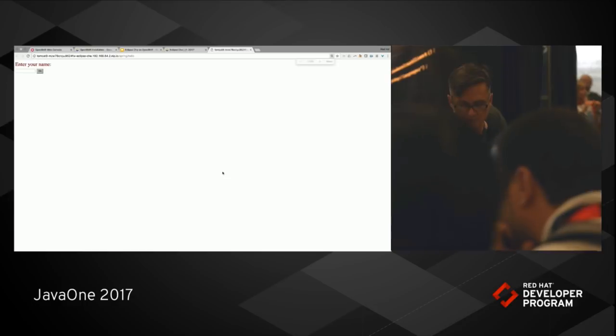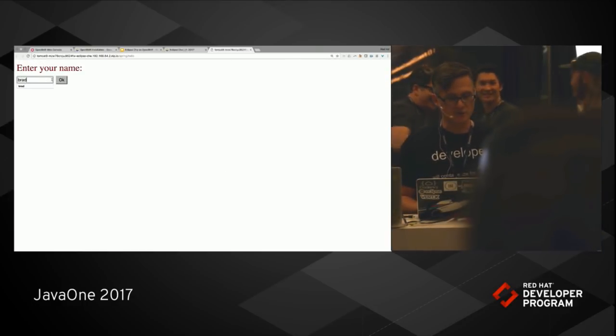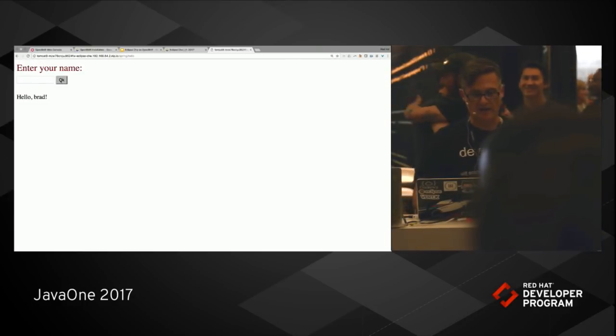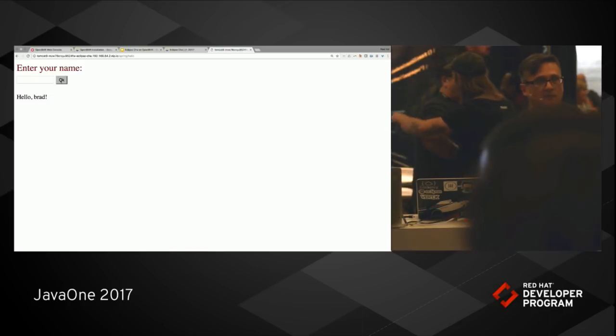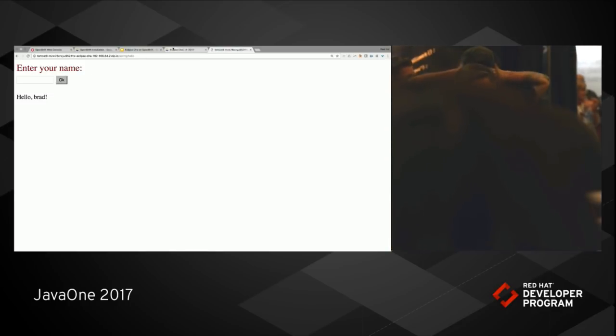This may take a second more. There we go. Let's zoom this in a little bit. All right. This is a super complex app. But there we go. I've got my hello world. So that's kind of cool. And all this is running in mini shift.